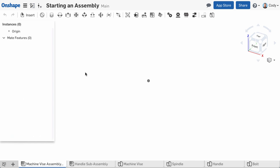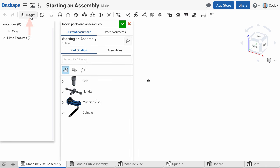The first step to building your assembly is inserting the first part or parts. To do this, click the Insert command in the toolbar and the Insert Parts and Assemblies dialog will appear. Let's discuss a few of the important details of this dialog.